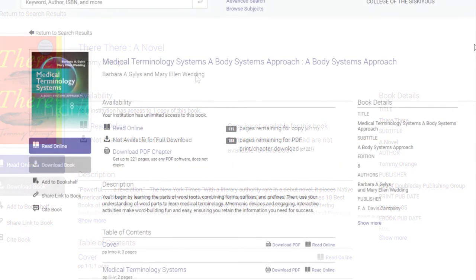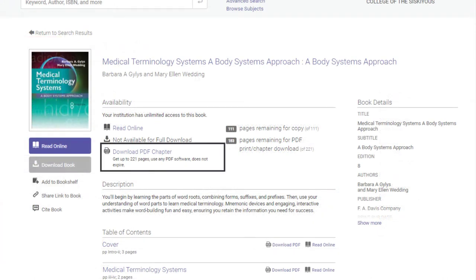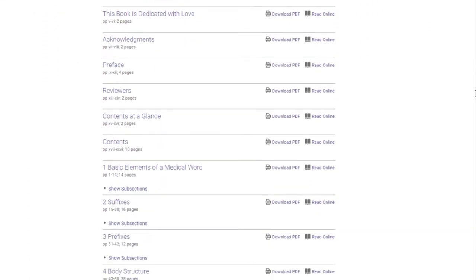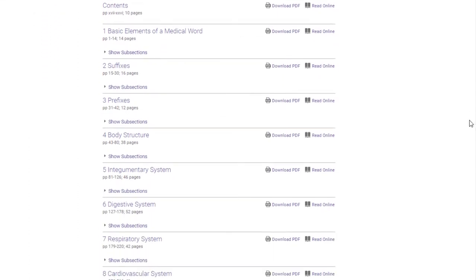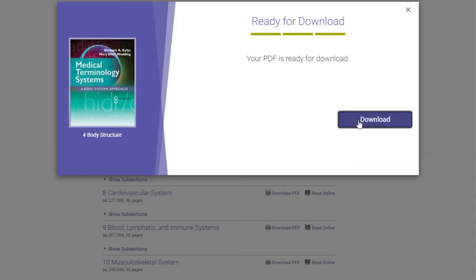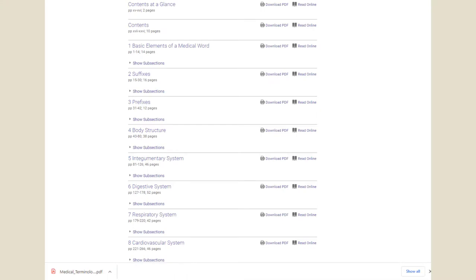Here is an example of an ebook that has a Download PDF Chapter link in the Availability section, with a note that tells me how many pages I can download. If you want a whole chapter, then use the table of contents to find the chapter you want and click on Download PDF next to the chapter title. Click on the Download button when your PDF is ready. Open your PDF from your computer downloads and start reading.